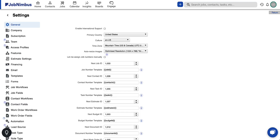The new sales experience streamlines the estimation process, offering speed and precision in creating estimates. By optimizing your workflow, you can produce more proposals, enhancing your chances of securing projects through competitive bids and confident presentations.